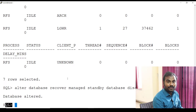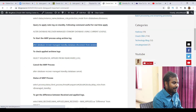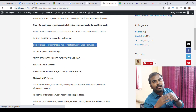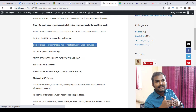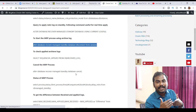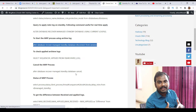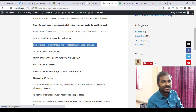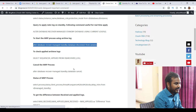This is how you can start the MRP process. Now let's say you want to check how many archives have been shipped from primary to standby and how many archives have been applied on the standby database side. Yes, it is possible to check this. Let me show you the command.